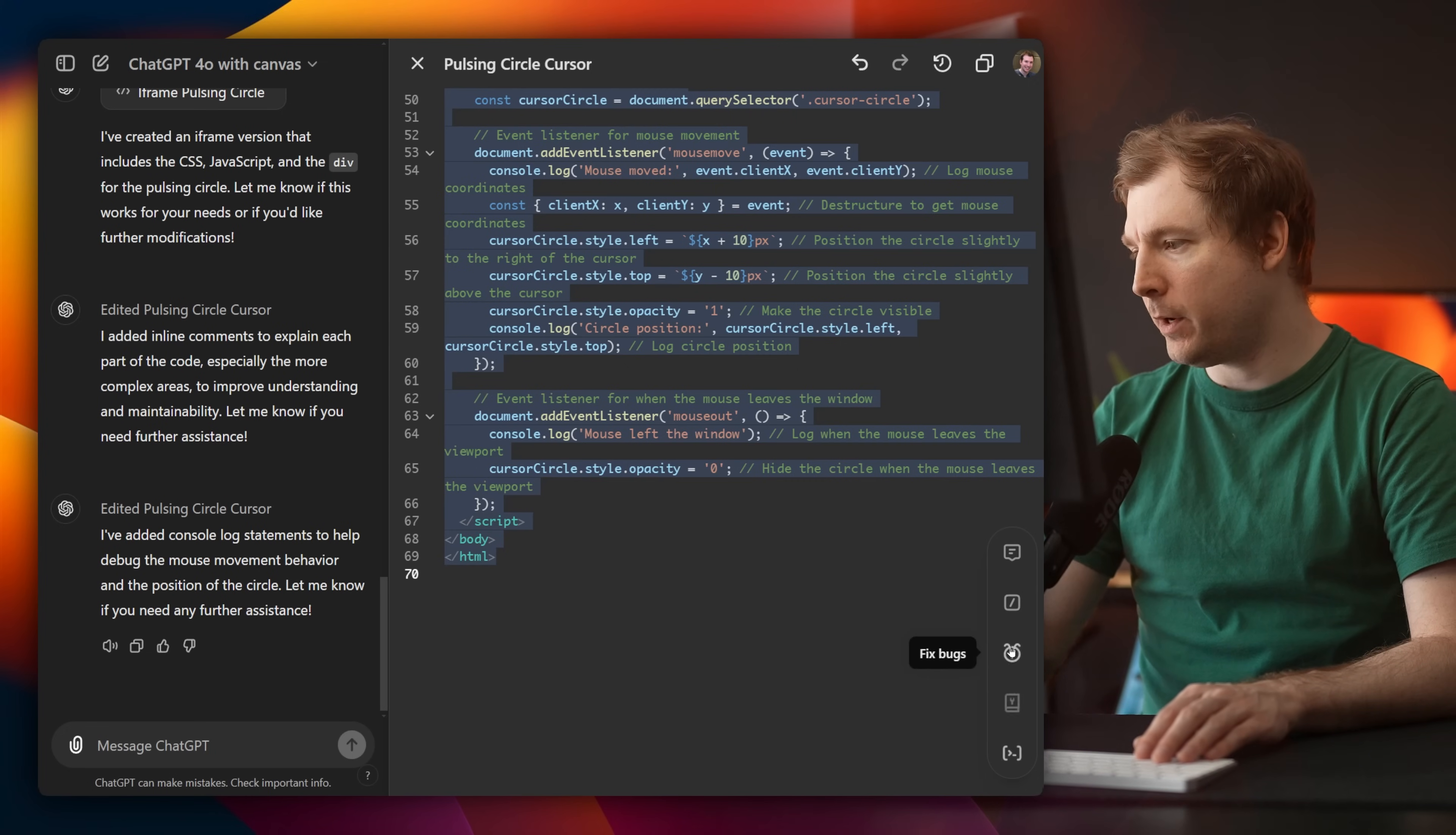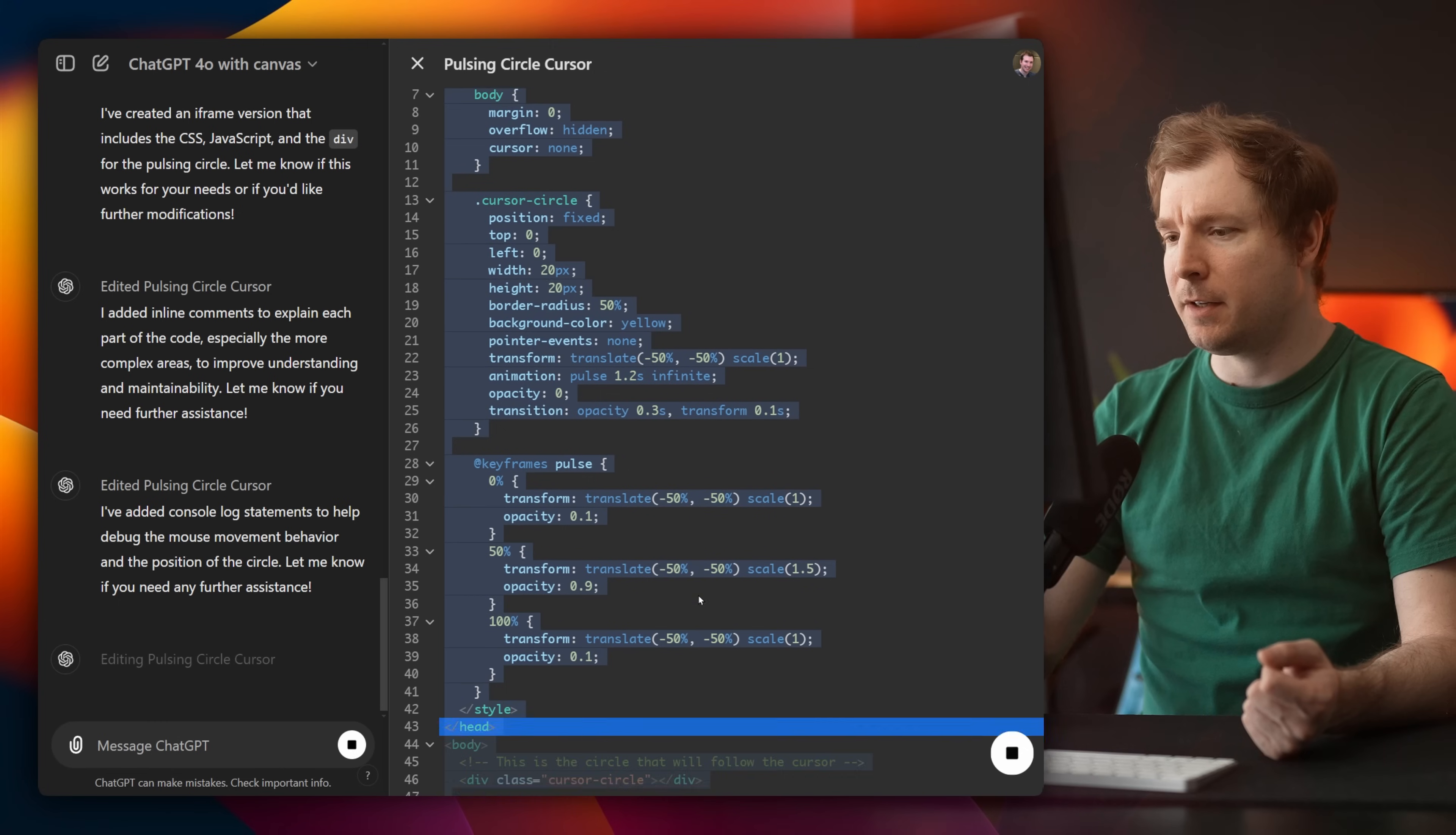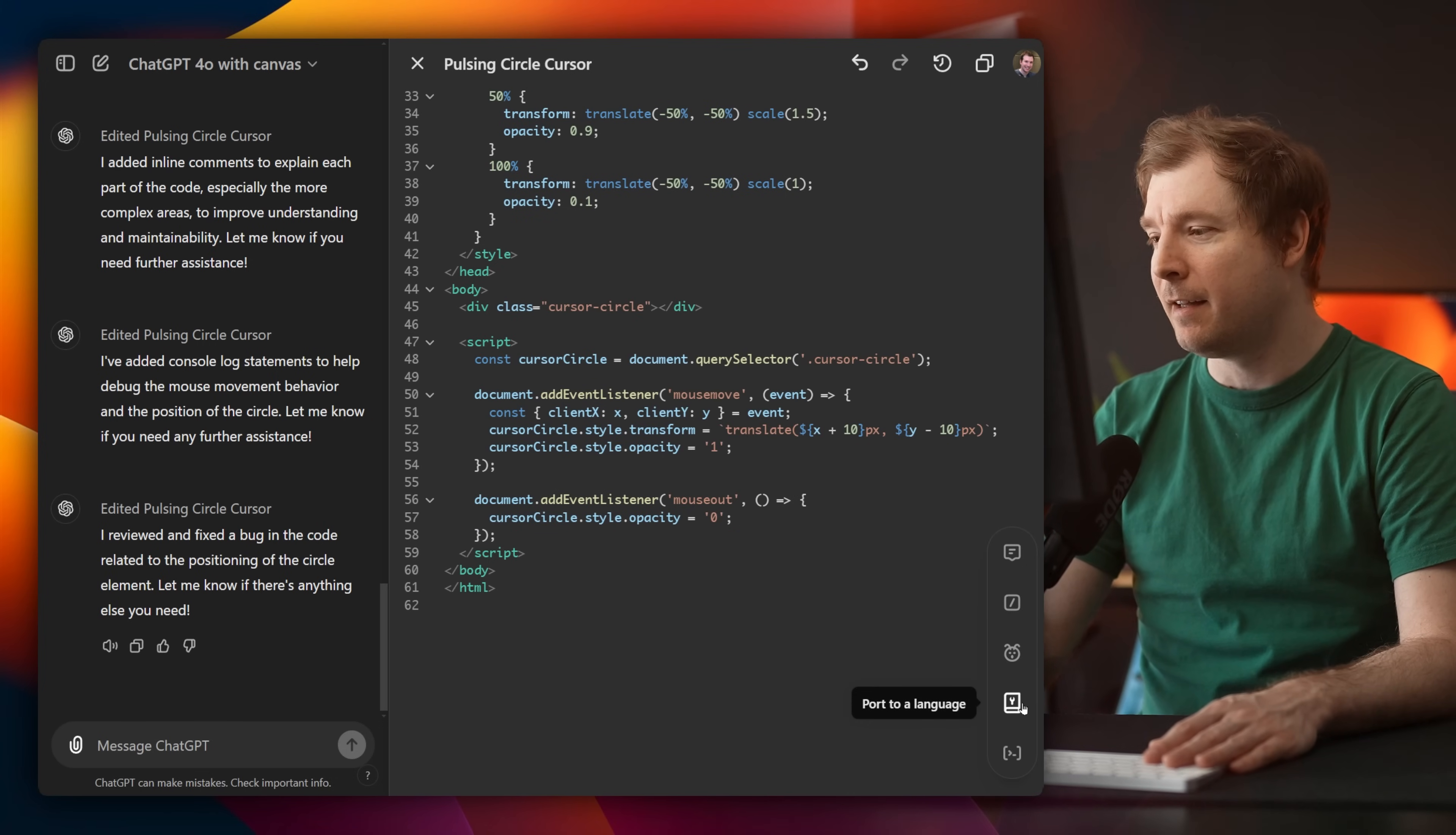Then we also have fix bugs. I don't think I have any bugs in there. So I'm just going to see if it identifies some bugs I wasn't even aware of. So it does seem to be cleaning up some of the code, simplifying it. And it's also removed all the comments. So I'm not sure if the comments were a bug, but I'll just accept that maybe ChatGPT thinks they are.